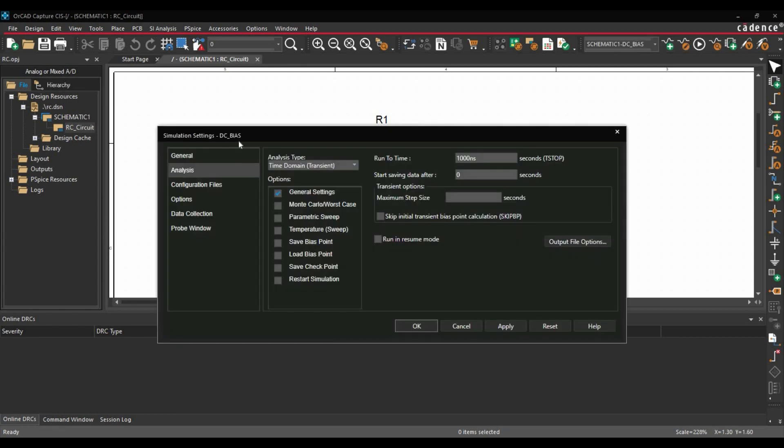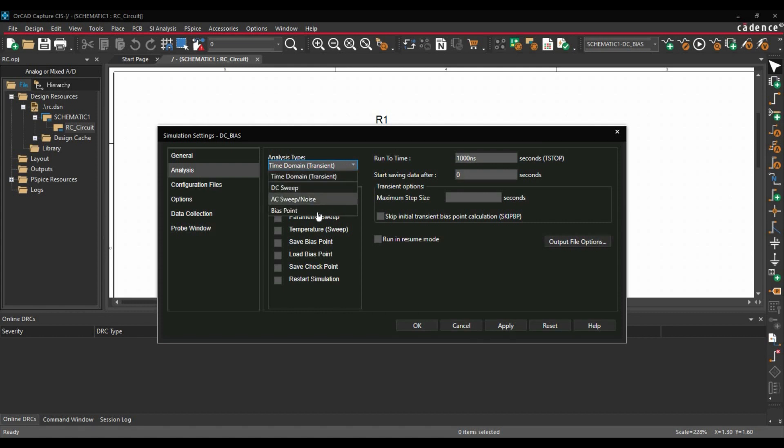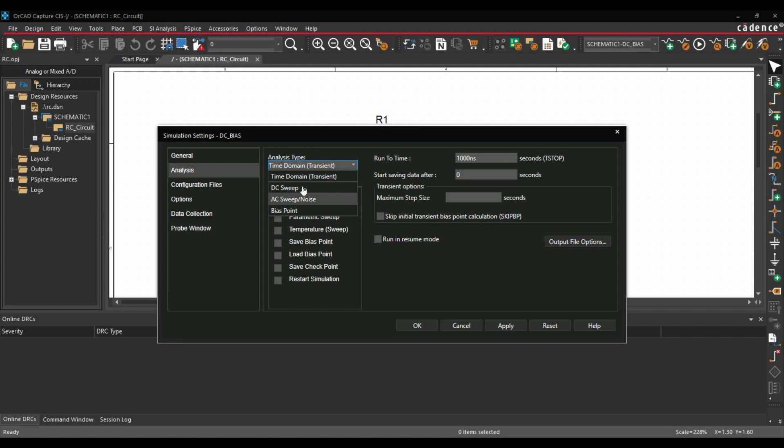Now after creating the simulation profile, simulation setting window will open. Here you can see lot of options. So let's start with analysis type. If we go to analysis type, we will see there are different sort of analysis that we can perform on our circuit design. Those different analysis has different parameters that we need to fill here. So we are going to discuss that one by one throughout this tutorial series.